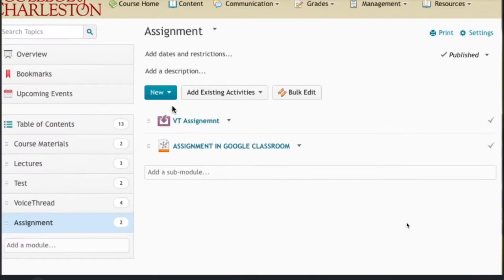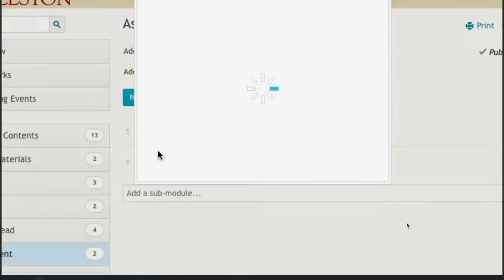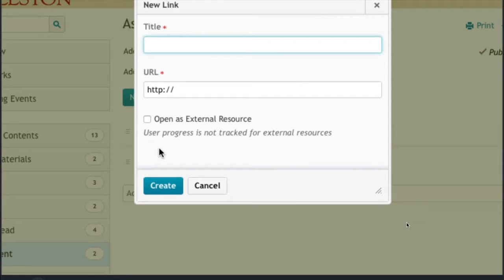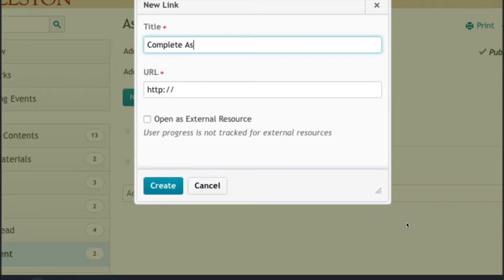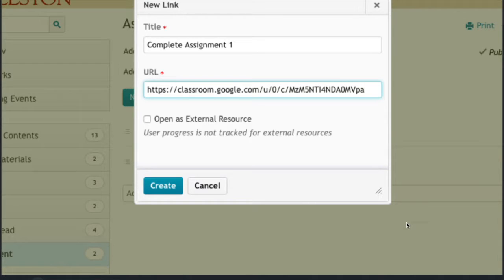So for this module I'm going to say create a link and call this complete assignment 1. Highlight this and delete it and paste in my new URL.